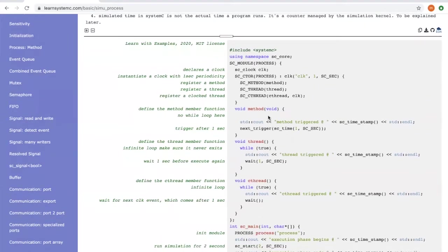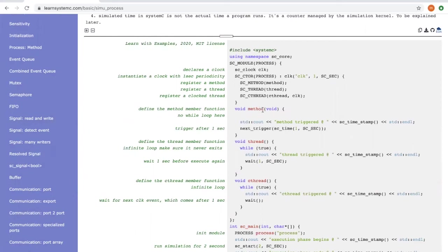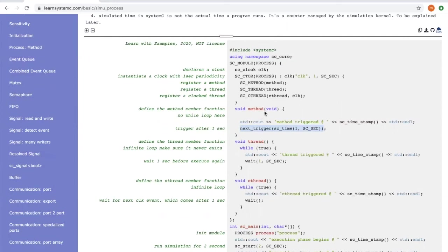In the three different simulation processes, it prints a message when the simulation process is invoked. You can also see here, in order for the method process to be invoked again, we use the next trigger method. Here I ask the simulation kernel to trigger the method process after one second.